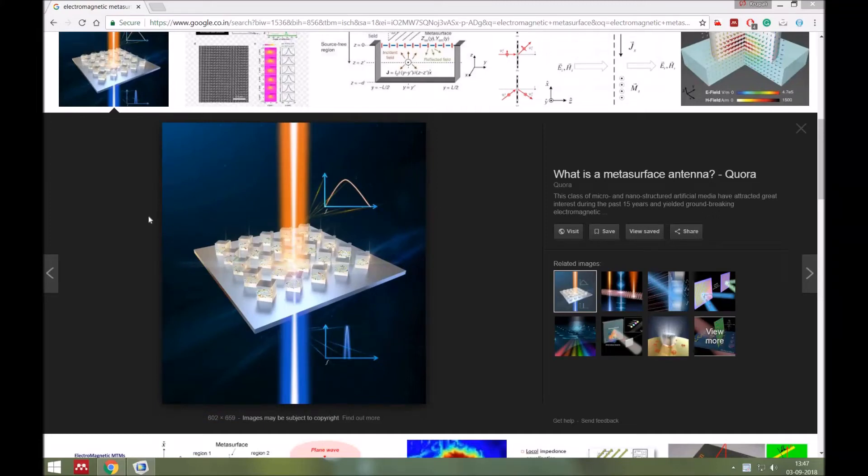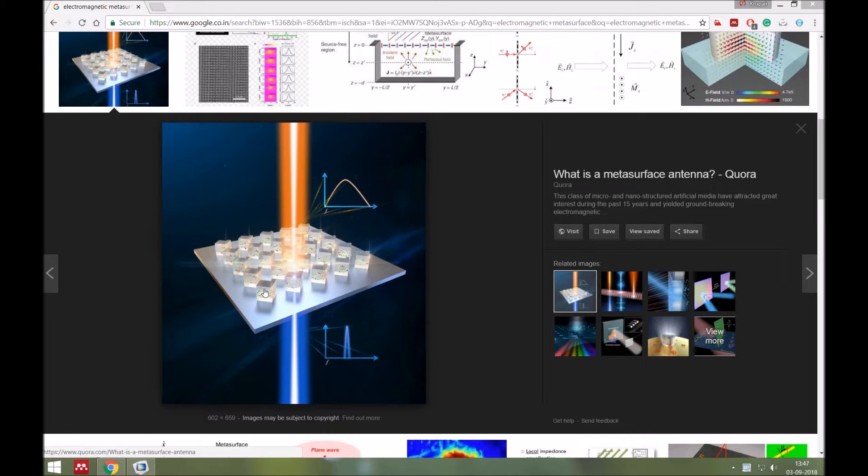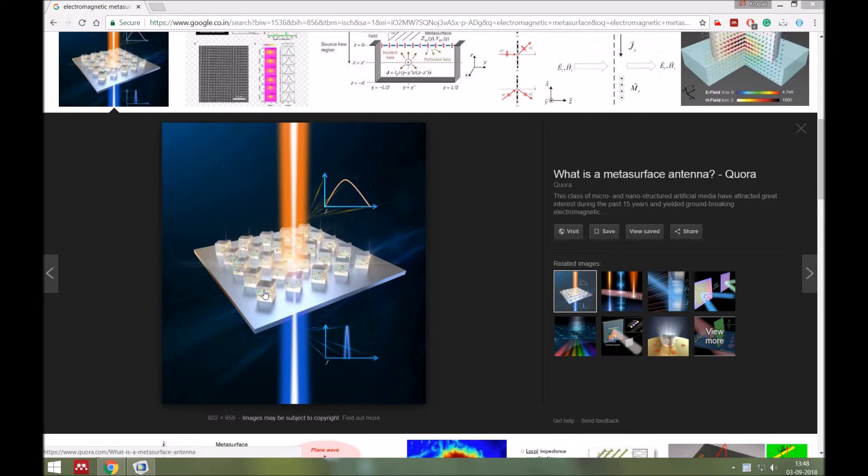Today we will learn the simulation of metasurface. We will simulate the unit cell of metasurface and then apply the periodic boundary condition so that it will simulate this type of array. Basically, this is an electromagnetic metasurface. It consists of many same-size cylinders in a periodic array.